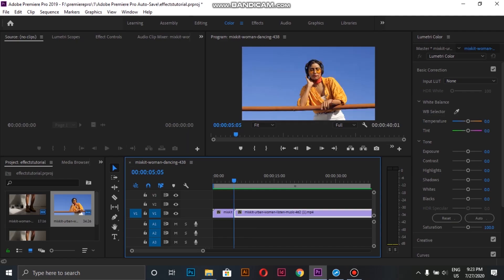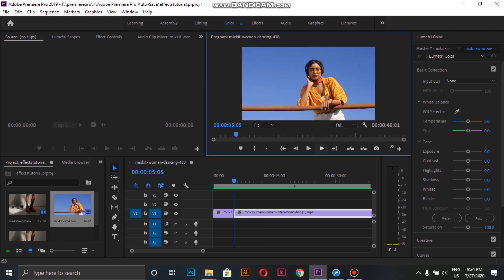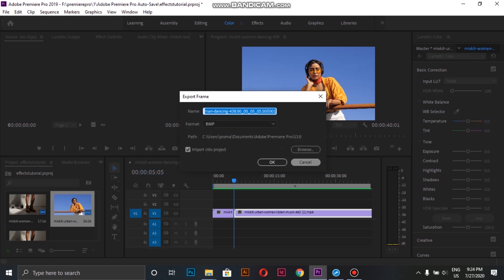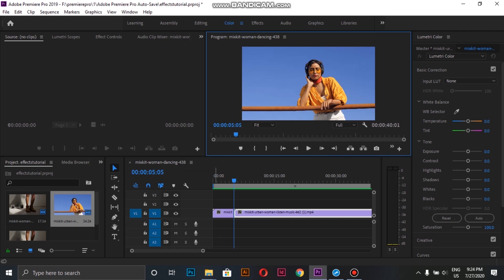We are going to make a transition between these two clips. We start by going to the first frame of the second clip, then click on the camera icon to take a screenshot and save it.